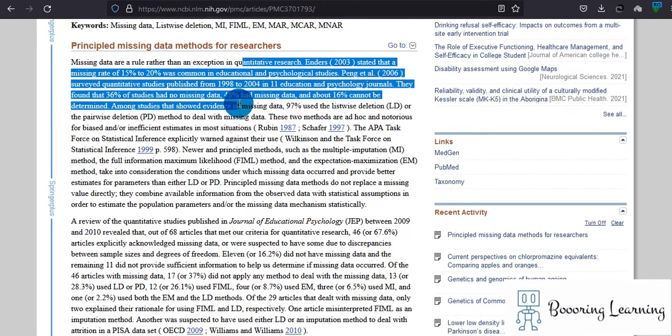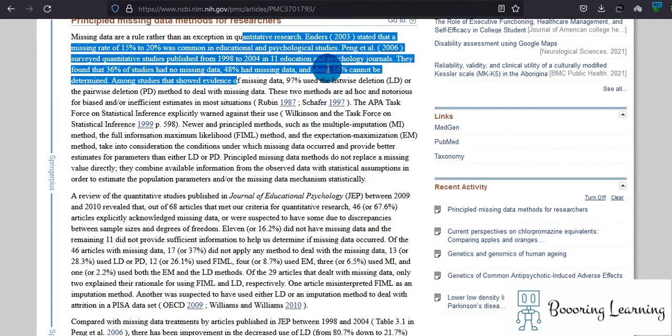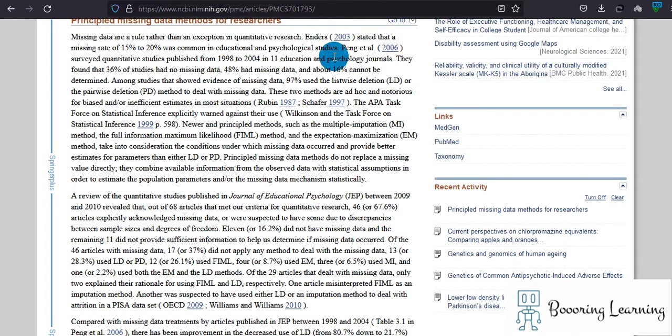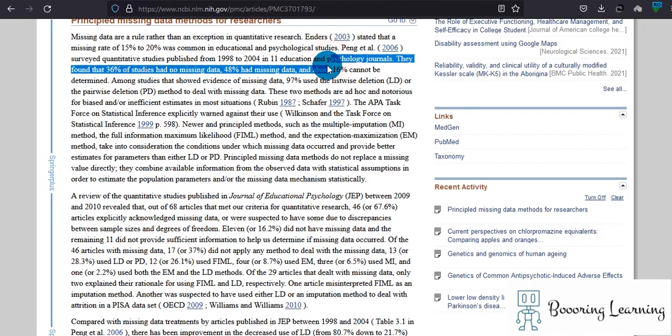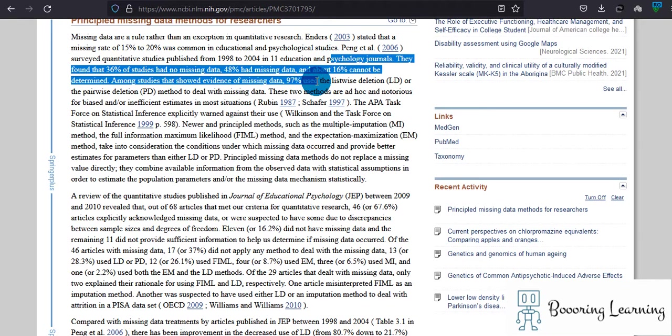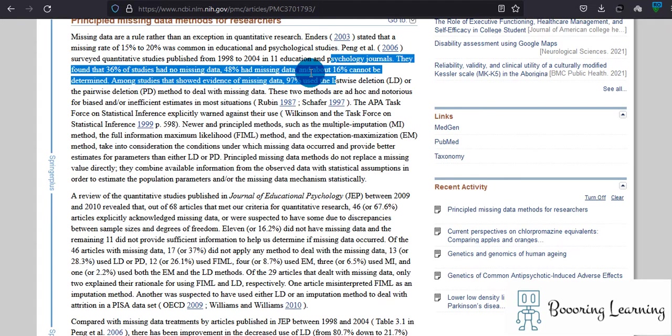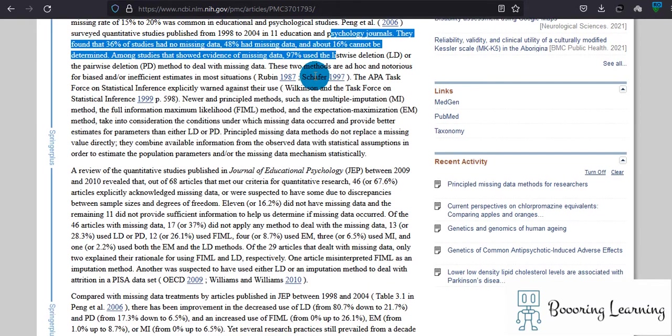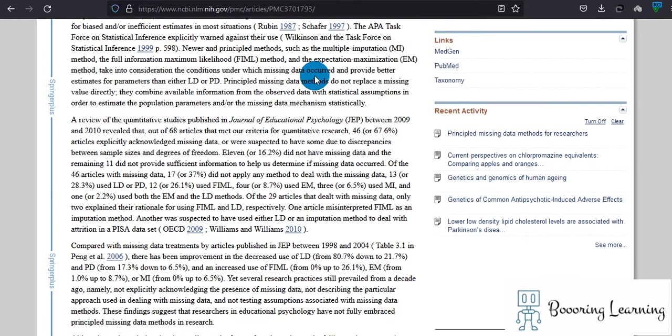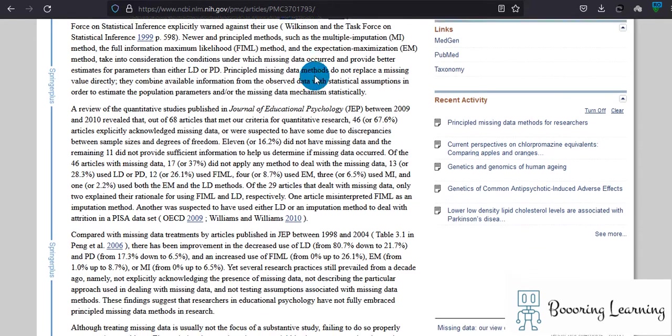The article describes it in detail. This person stated that missing data rate of 15 to 20 percent was common in educational and psychological studies. They found that 36 percent of the studies had no missing data, 48 percent had missing data, and 16 percent could not be determined. That's why it's important to mention if you have missing data or not in your study.